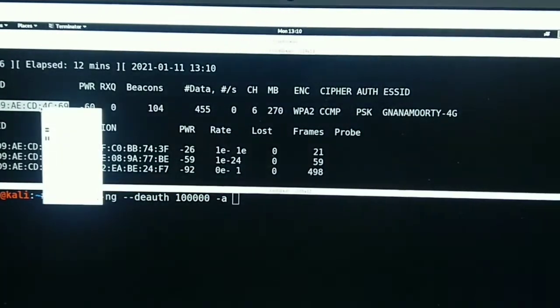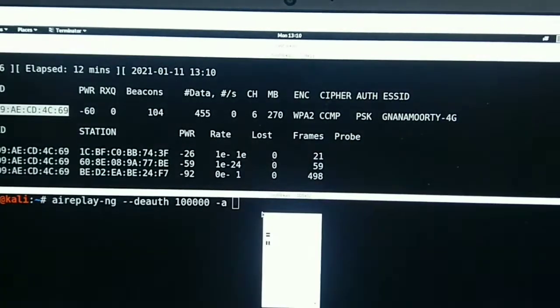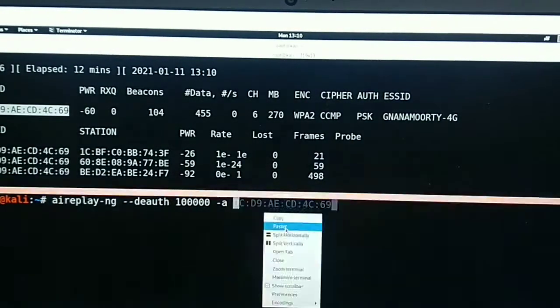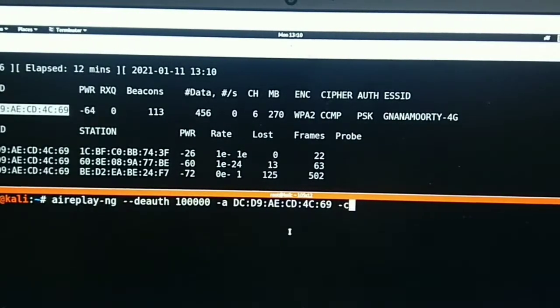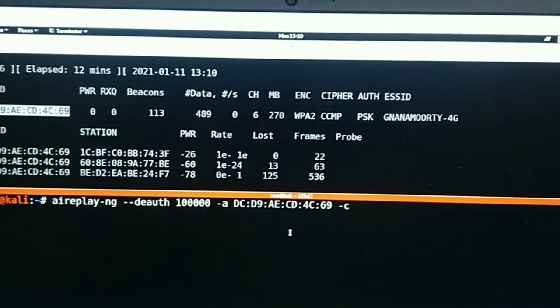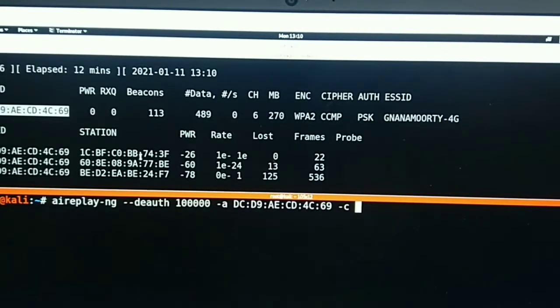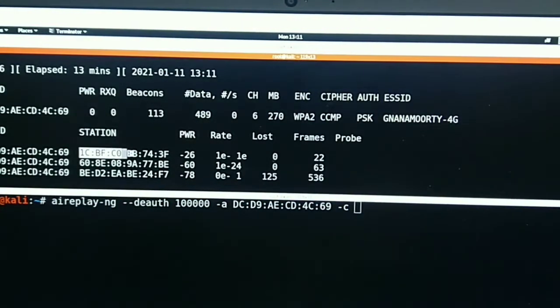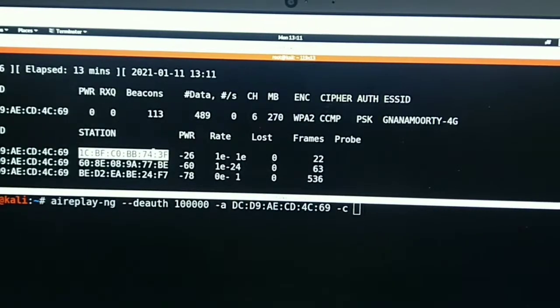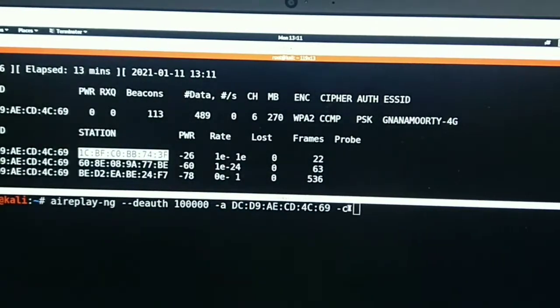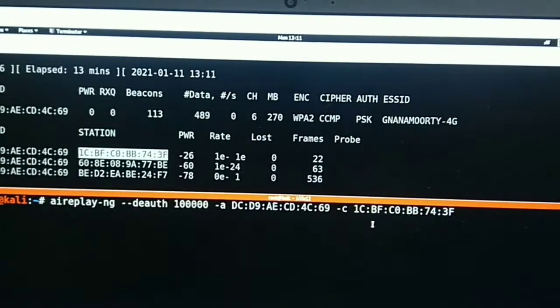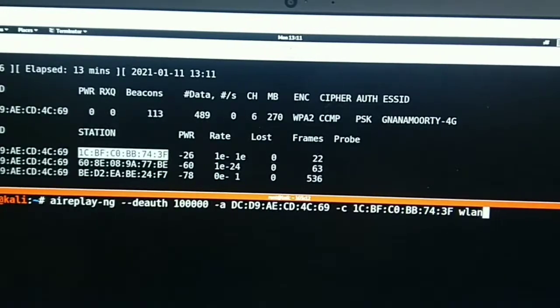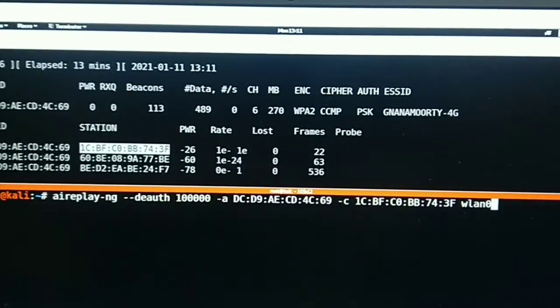First, we are going to copy the MAC address of that target network and paste it in here. Next is the MAC address of the client to get disconnected. We are going to copy this MAC address of the client and paste it here, followed by our wireless interface wlan0 in monitor mode. Hit enter.